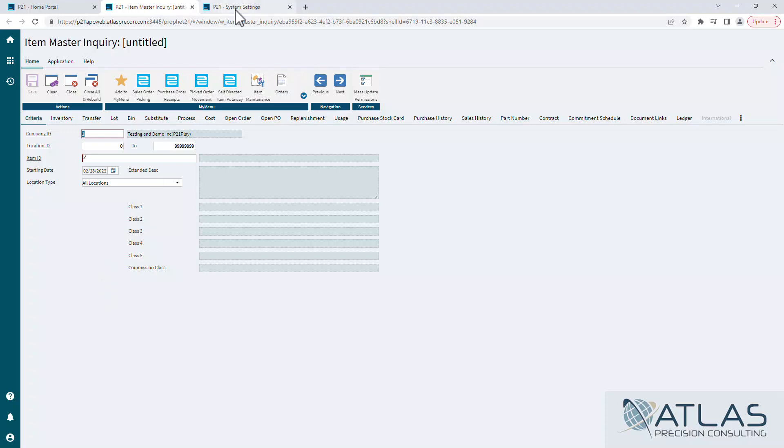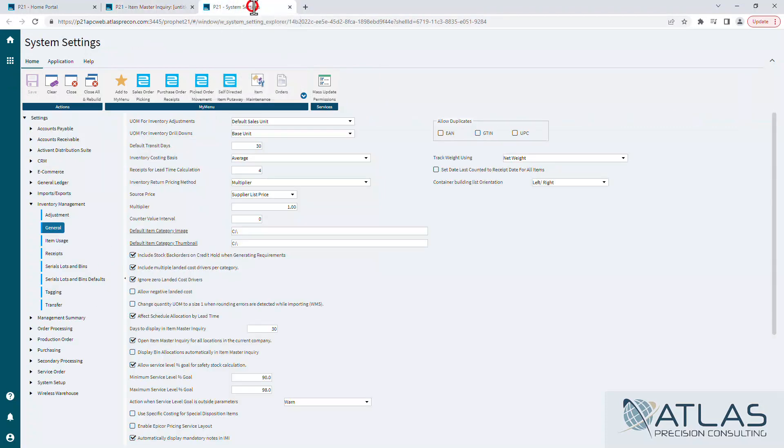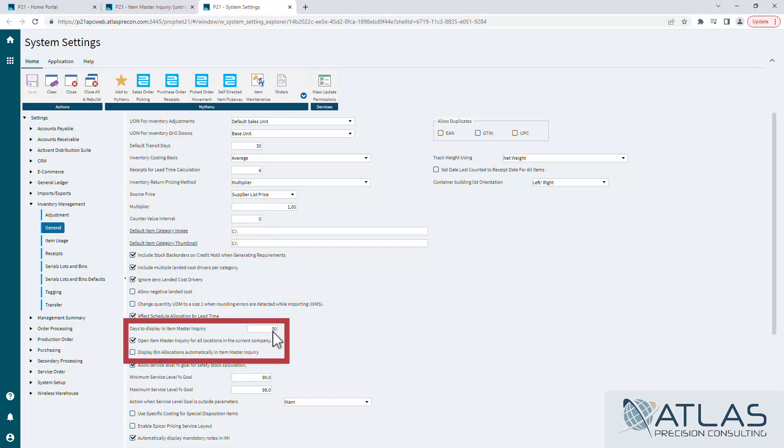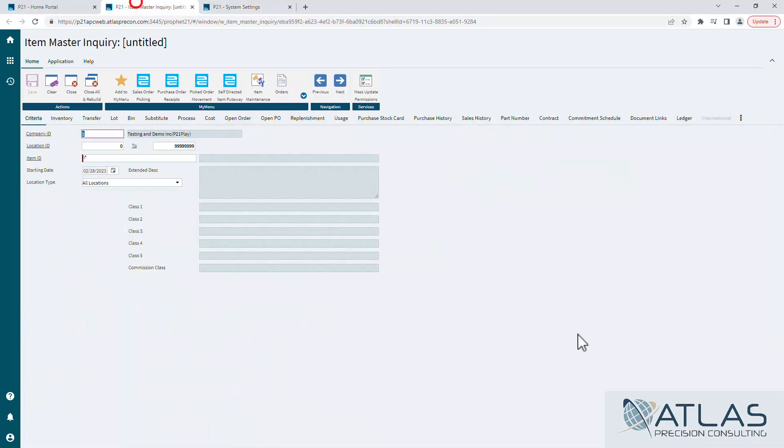Just a couple things I want to cover real quick. There are a couple settings in Inventory Management in general that I want to call attention to. One is the days display back, which we have it set to 30. There's also a couple about opening up to all locations and bin lot allocations automatically in Item Master Inquiry. The 30 days is important.